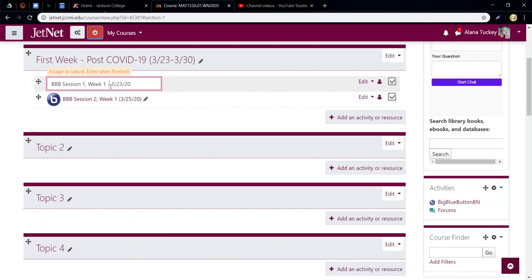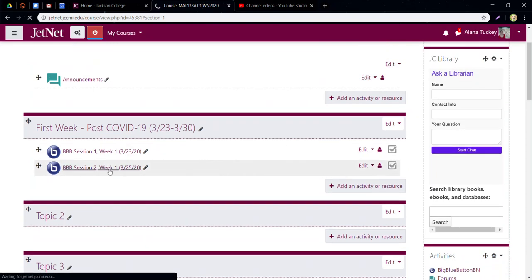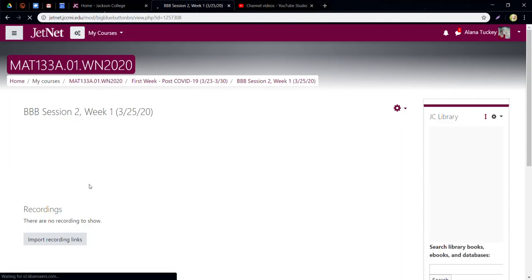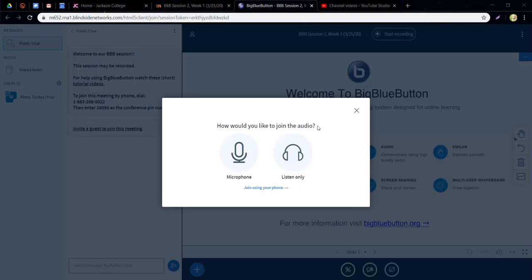I'm going to get into this BBB session and show you how it works. I click in there and it says 'Your conference room is ready, you can join the session now,' so I click Join Session. The first thing it asks is how do you want to join. As the instructor it's super important that students can hear you, so you're going to want to join with a microphone.